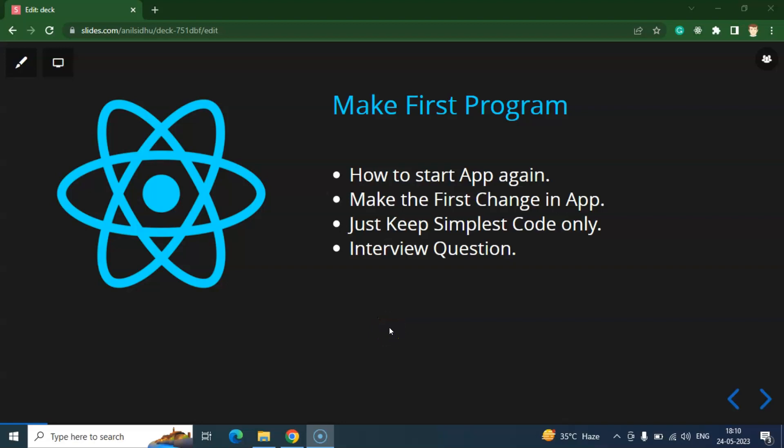Hi everyone. So now we learned how we can write our first program in React Native application. That will be a basic and simple program so that we can understand how React Native code will work.